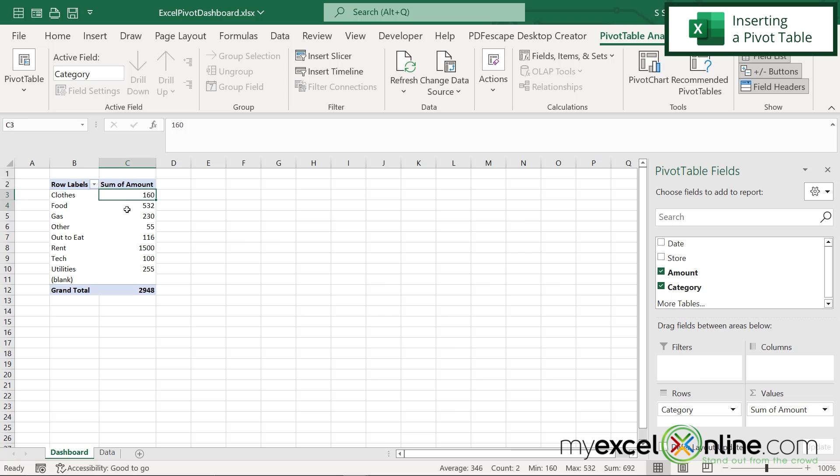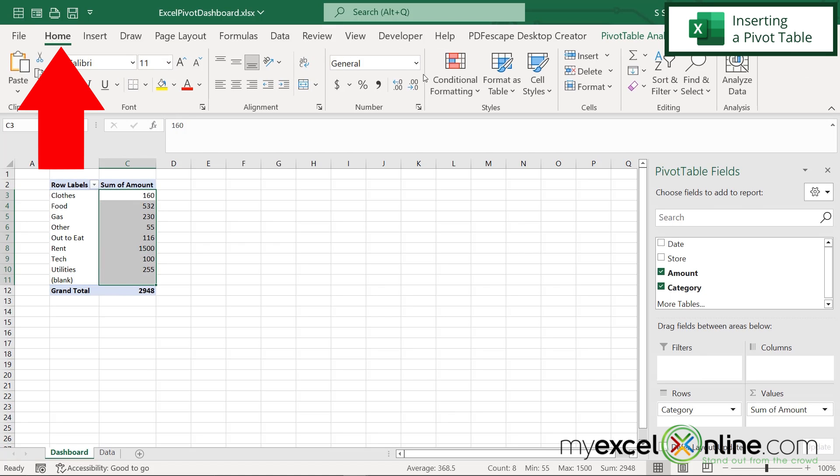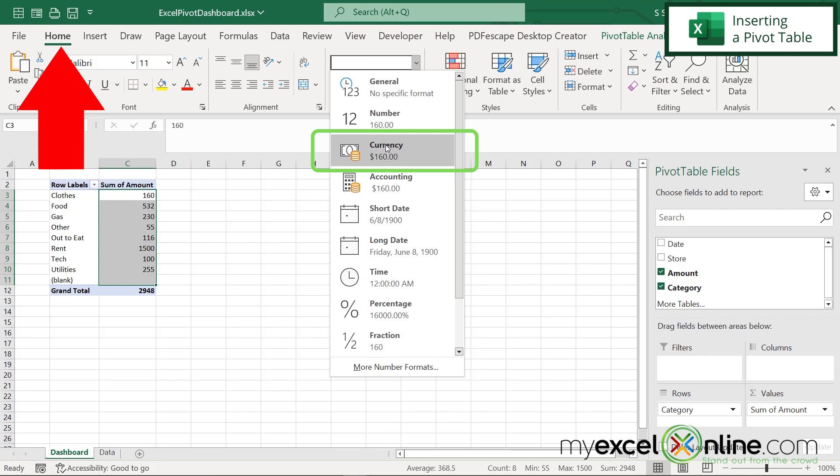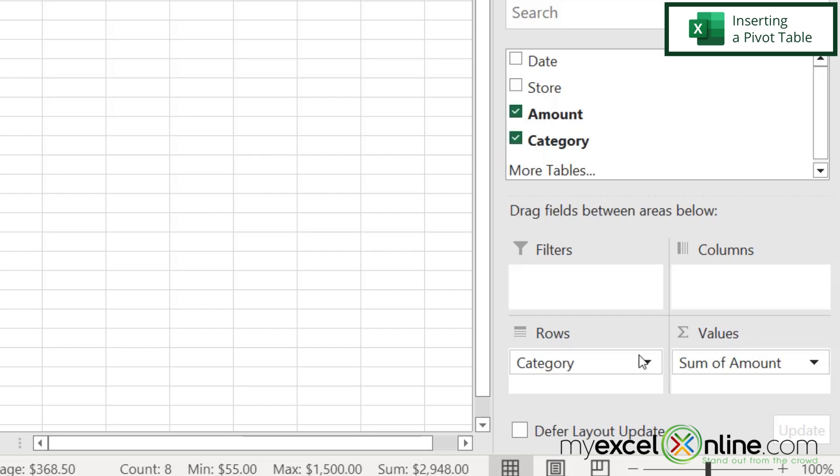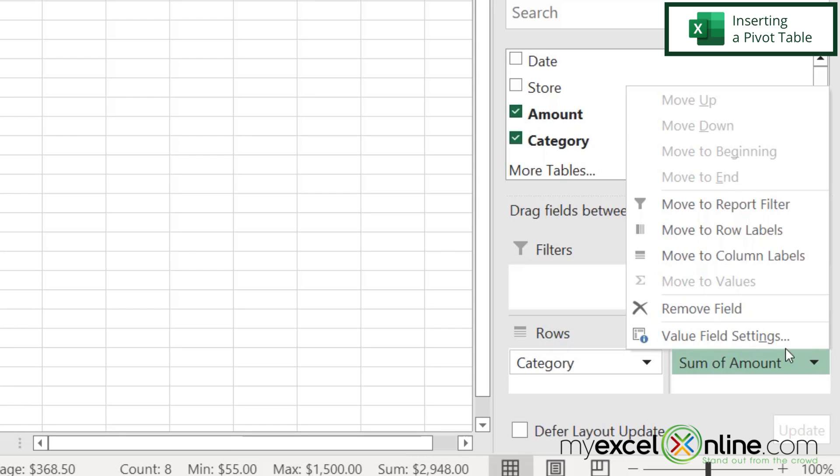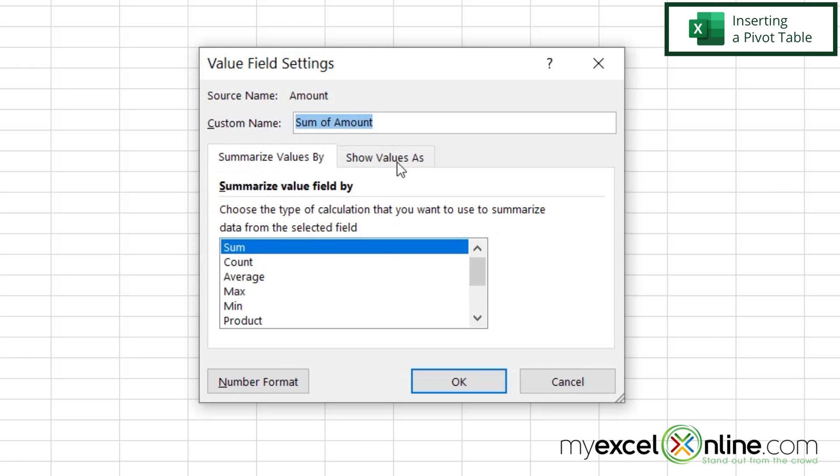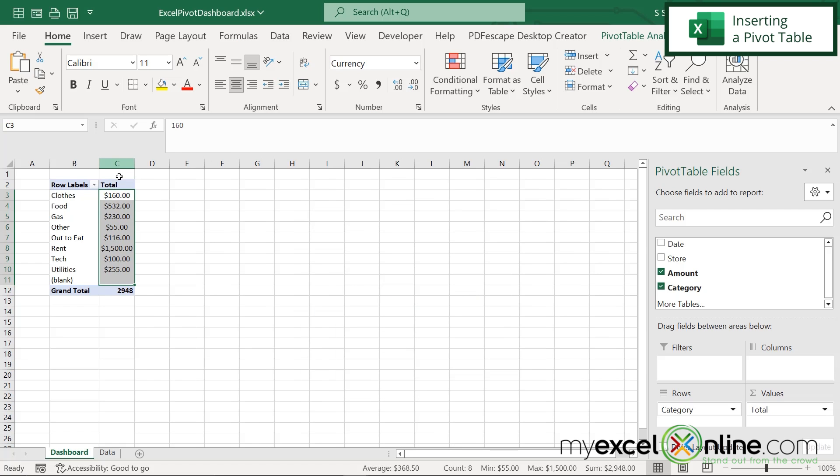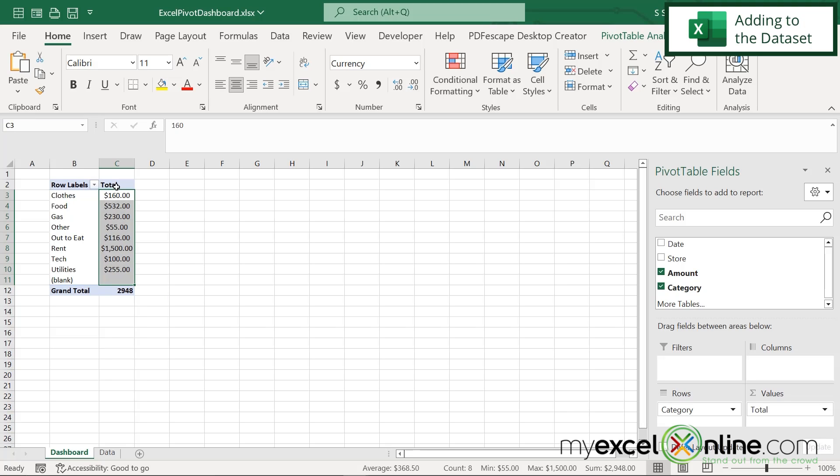If I want to, I can highlight here and go up to home. And I can format all of that as currency if that makes more sense. I can also center that. And if I want to under sum of amount, I can click on this and go to value field settings and just put total at the top and say, okay. And this name will change up here for what this column is going to be.